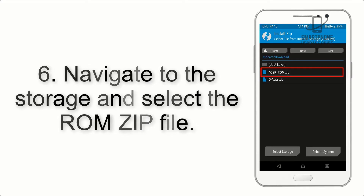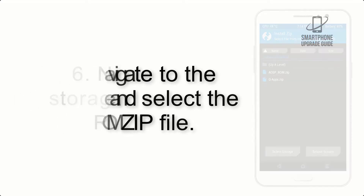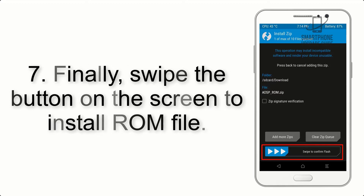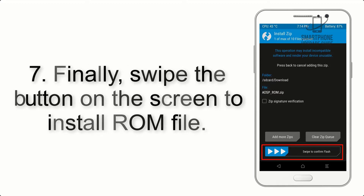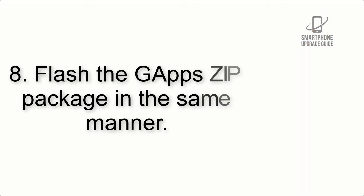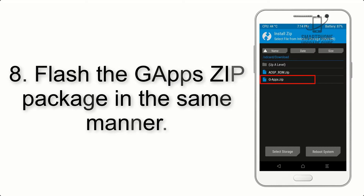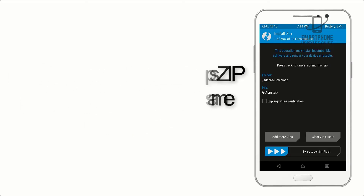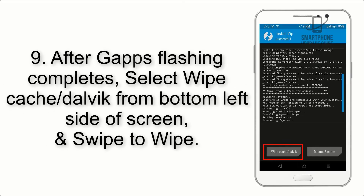Step 5: Go back to the recovery main screen and tap on the Install button. Step 6: Navigate to the storage and select the ROM zip file. Step 7: Finally, swipe the button on the screen to install the ROM file.